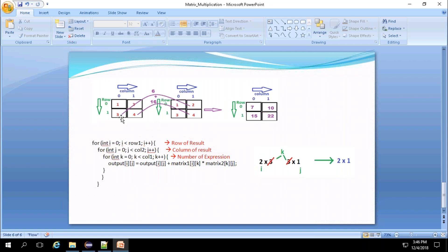For row 1, column 1: 3×2 and 4×4 are multiplied and added — 6+16 = 22, placed at that block. The main thing is we need to multiply the correct elements and place each result at the correct position in the output matrix.